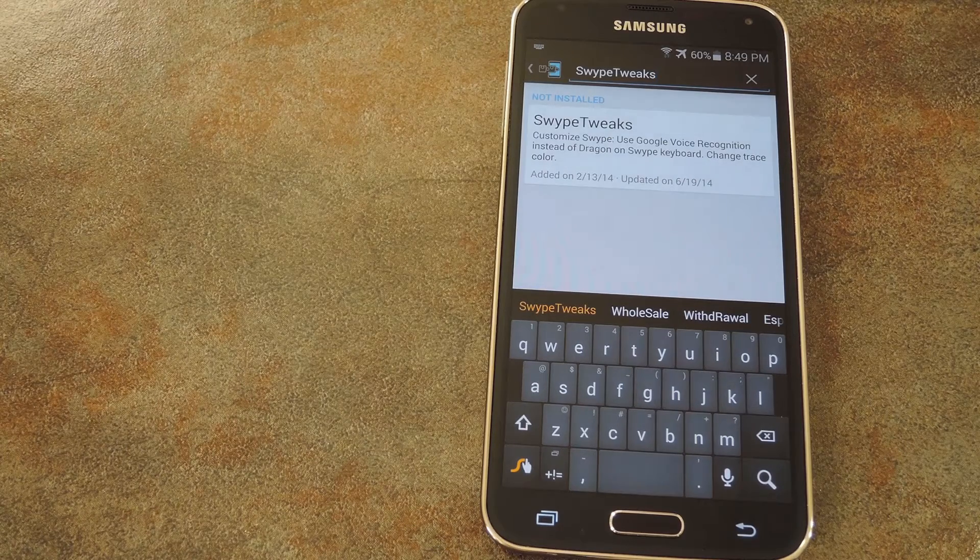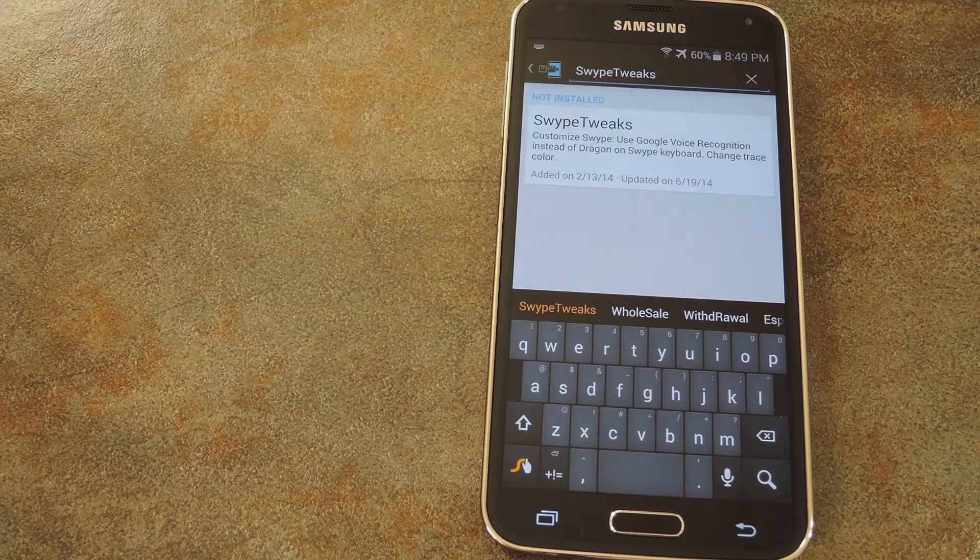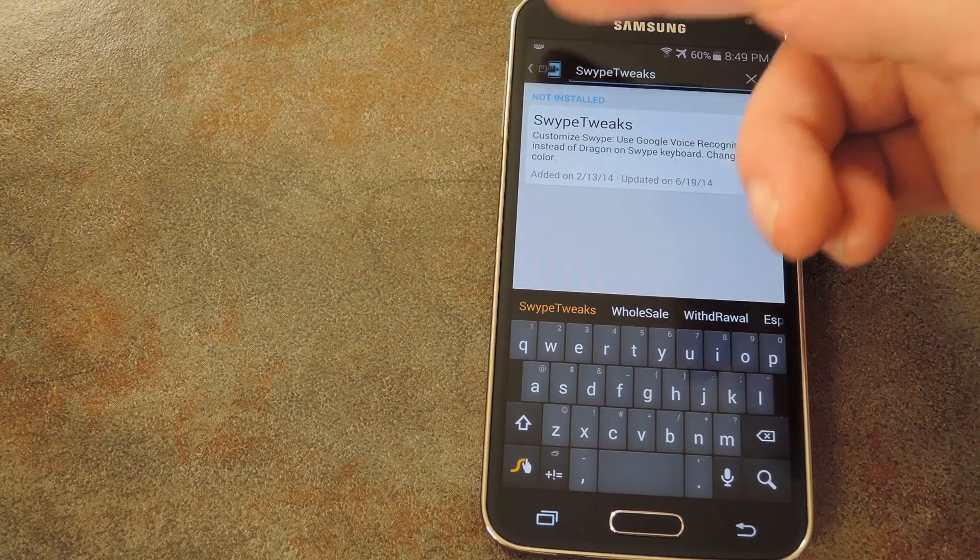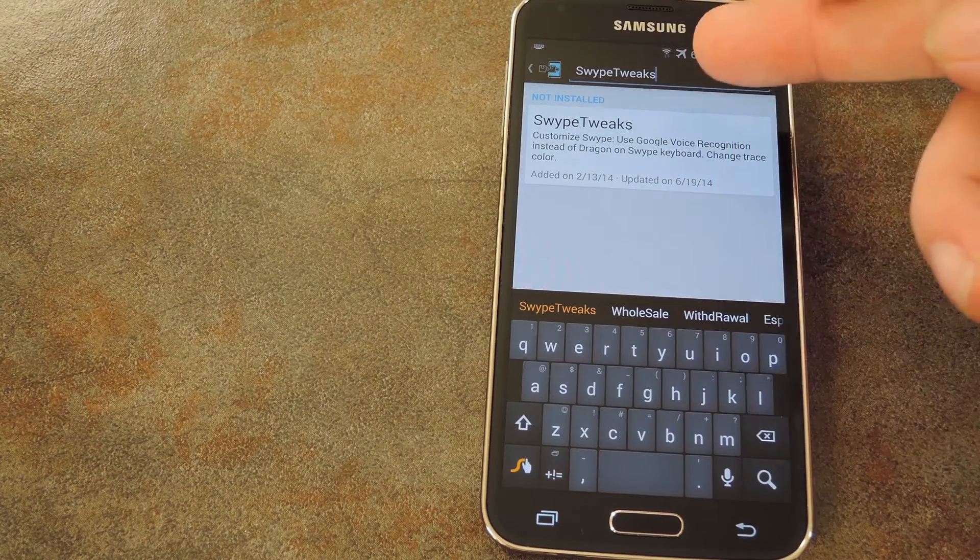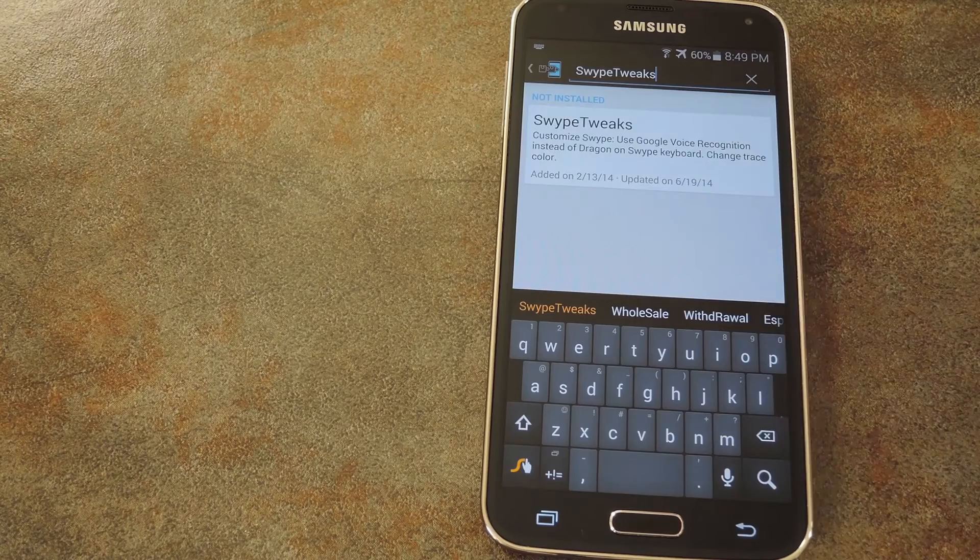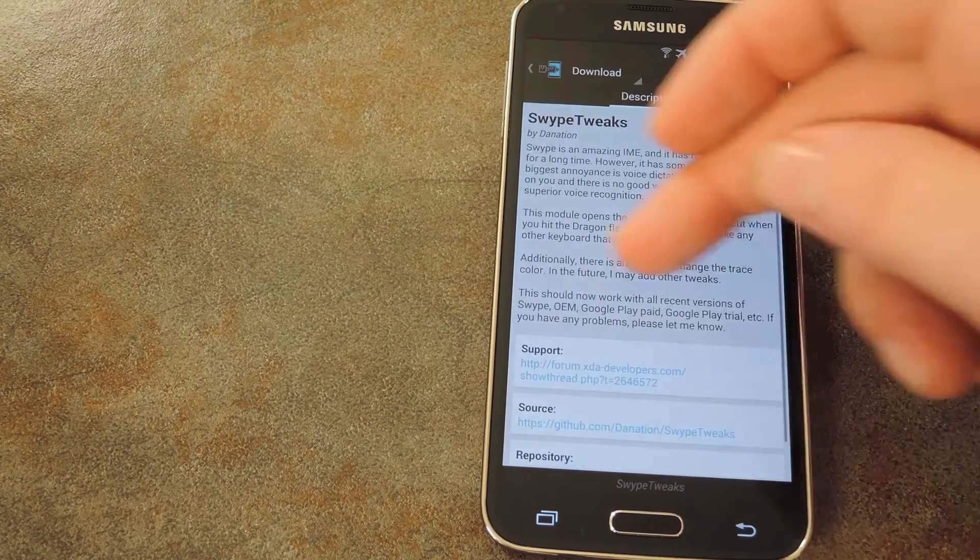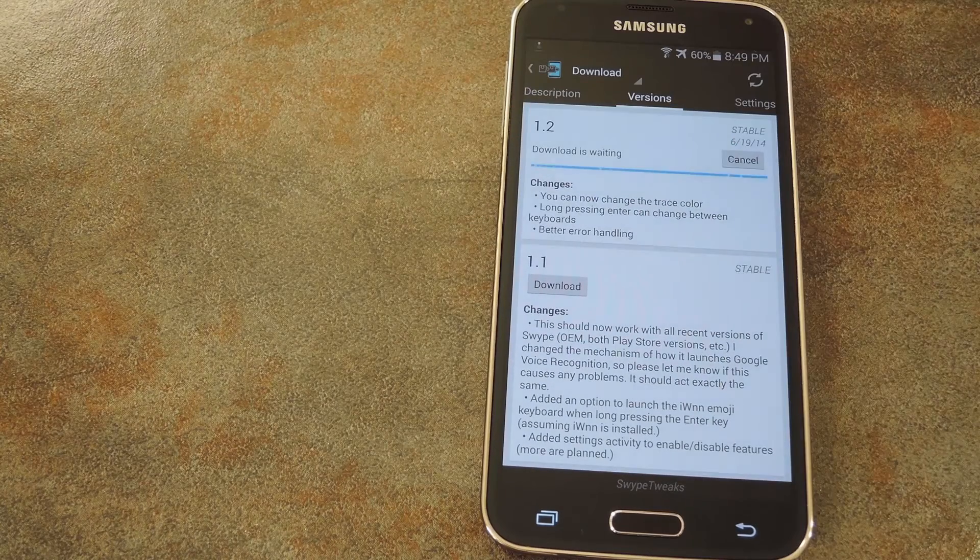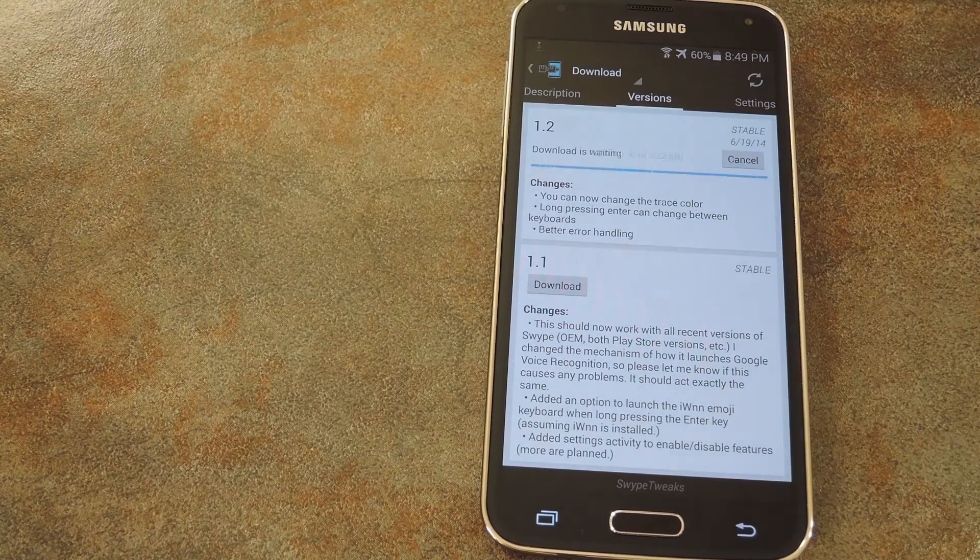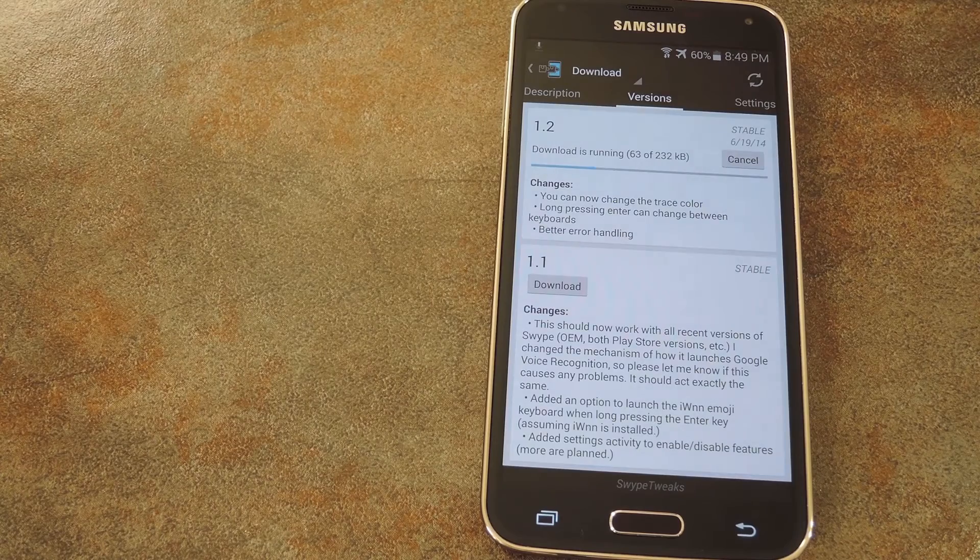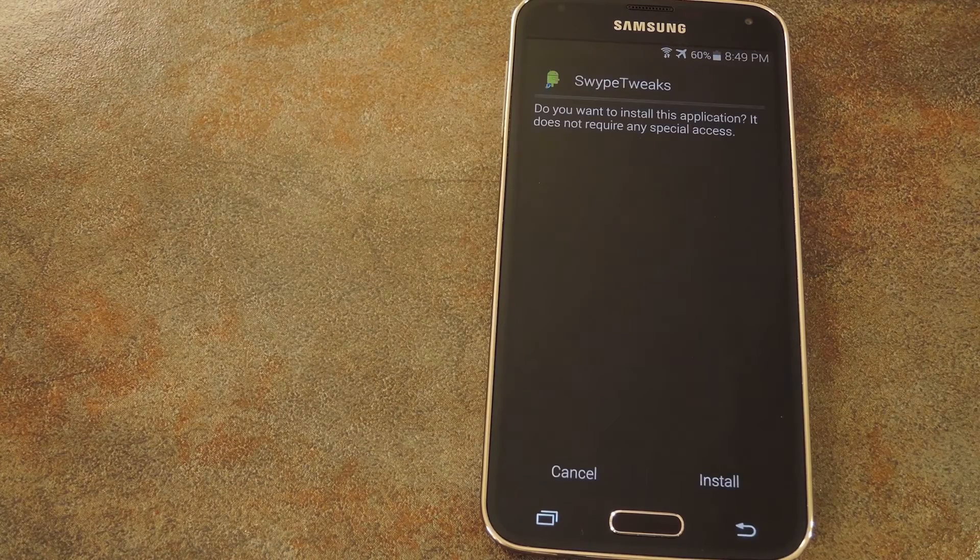To get his module installed, head to the download section of your Xposed installer app and search swipe tweaks, all one word. Swipe over to the versions tab and hit the download button on the top most entry. That'll automatically launch the installer, so press install on the next screen.